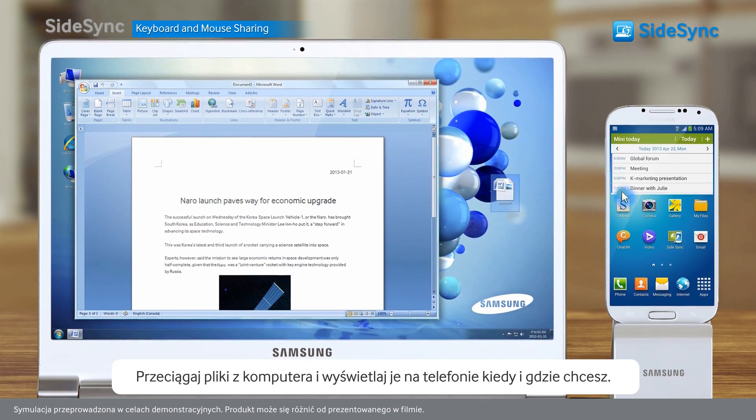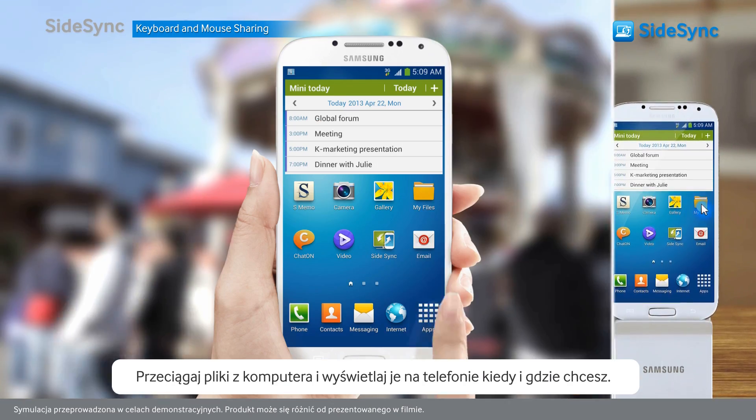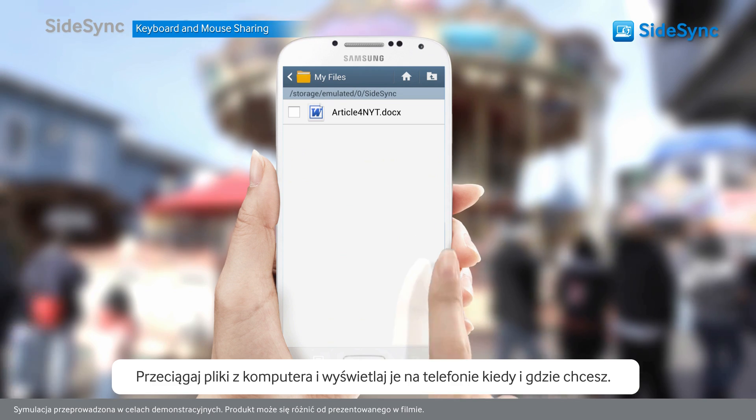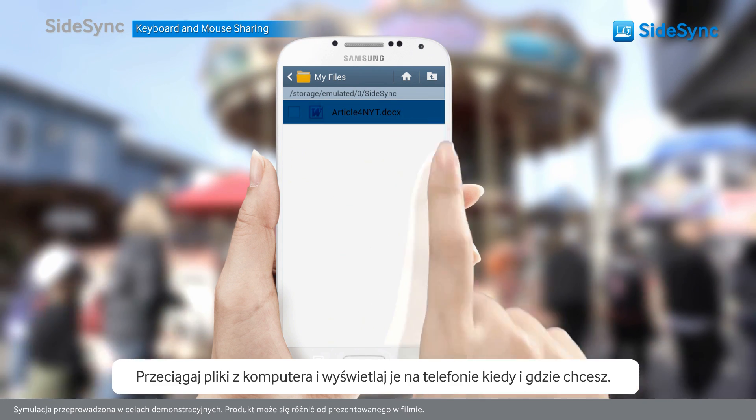Drag and drop and have the files ready to view on mobile anytime, anywhere.